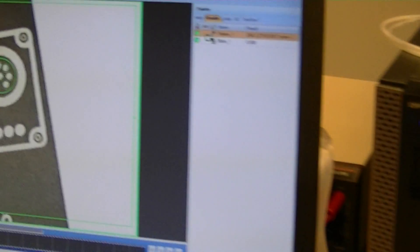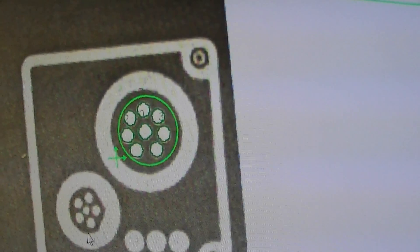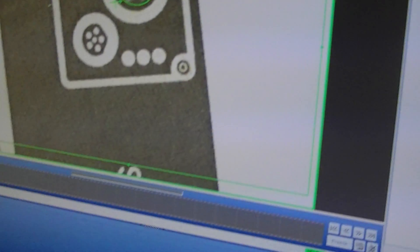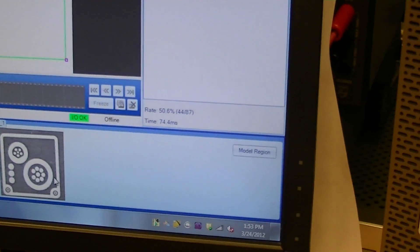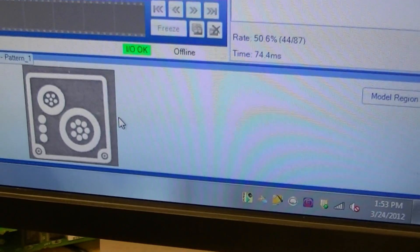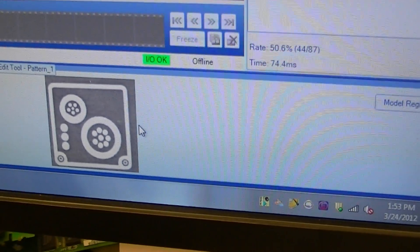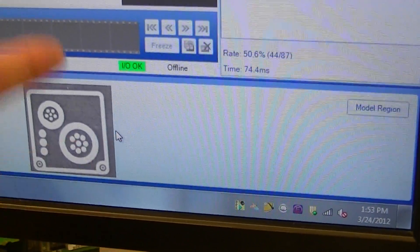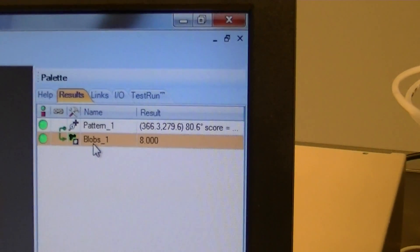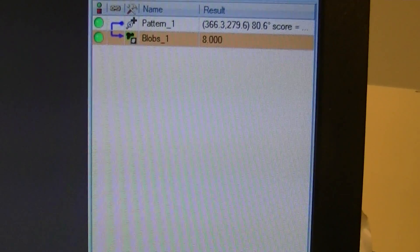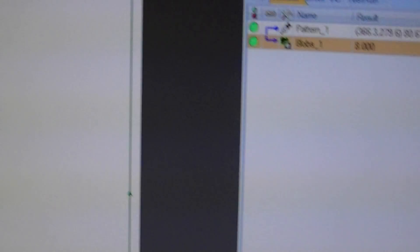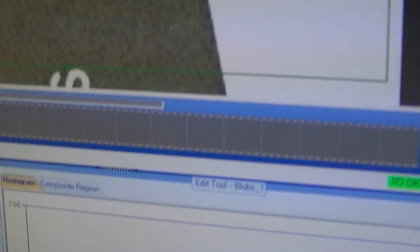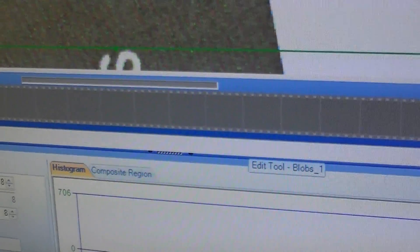And you have a reference pattern that you're checking? What it's doing is it checks, first it does a positioning. It looks for this inside of the frame. And when it sees that, it uses that to position the blobs tool here, which counts to see if there's eight of those pins. No more, no less.